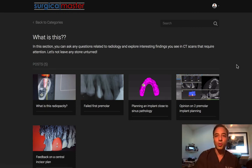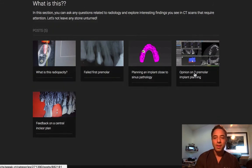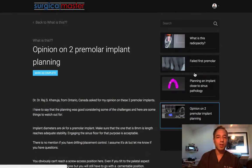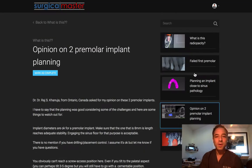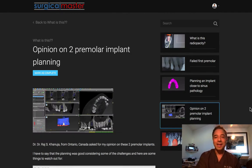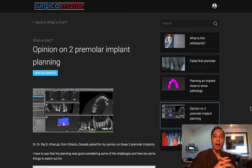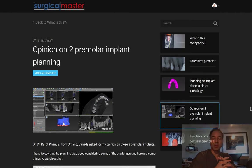So I'm going to go into one of these sections called 'Opinion on 2 Premolar Implant Planning.' A doctor from Ontario, Canada,